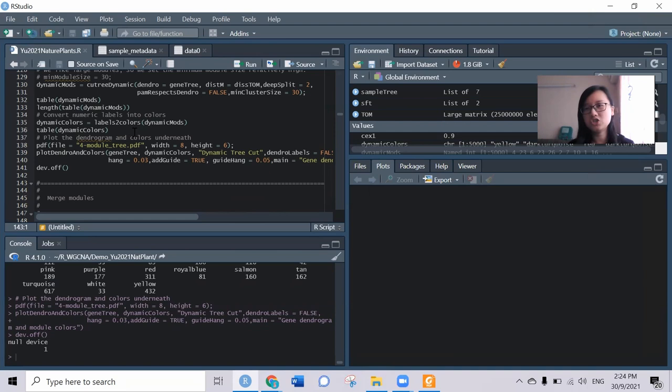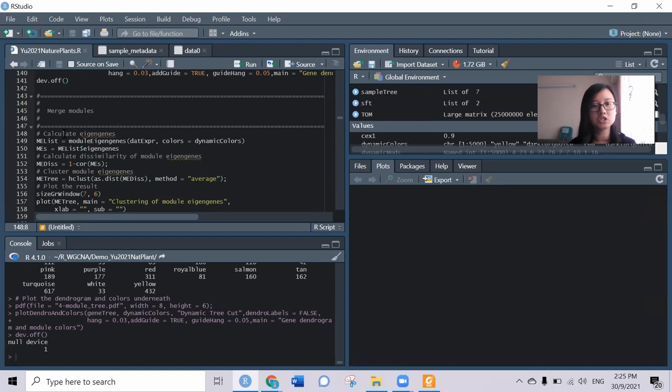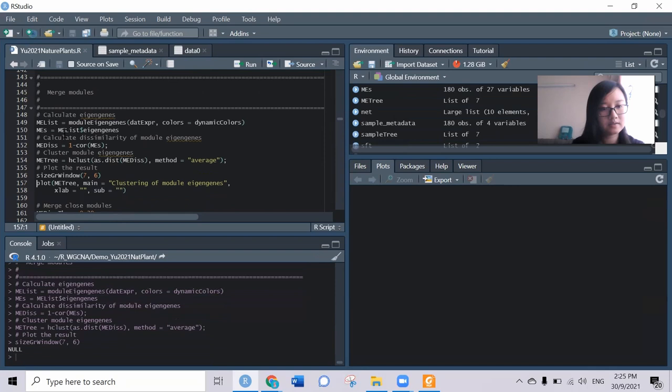It means you can freely choose whether you want to use the block-wise way or the step-by-step way. Now for step-by-step, we need to do the following step, which is to merge the modules. This has been done automatically using the block-wise module function. Now we try to get the results and plot the trees.